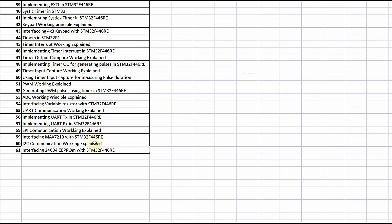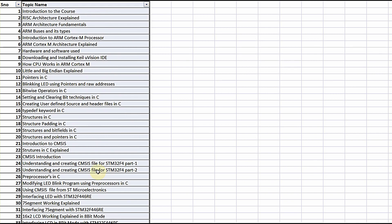This is the rough syllabus of the course — it won't end here, as I will keep updating the course with new lecture videos as time permits. If you learn this course in the order presented, you will be capable of interfacing almost any device with this STM32 microcontroller and will gain skills to write bare metal programs for any ARM Cortex-M based microcontroller using CMSIS files from any silicon vendor.